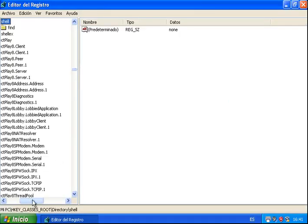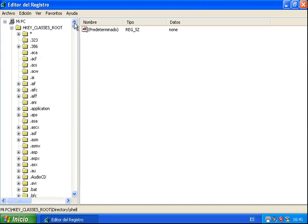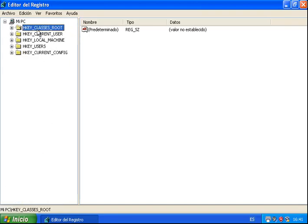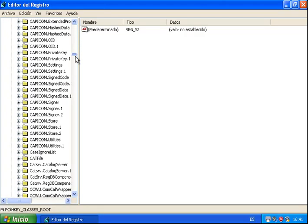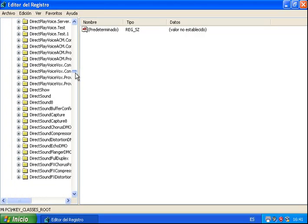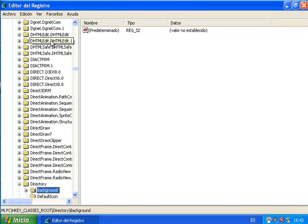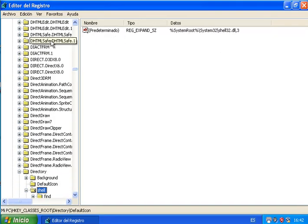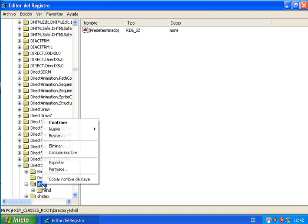For this we run regedit. We look for the key HKEY_CLASSES_ROOT and inside this, directory and shell. We are already where we should be: HKEY_CLASSES_ROOT\directory\shell.